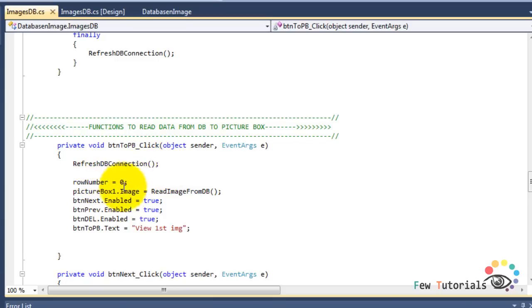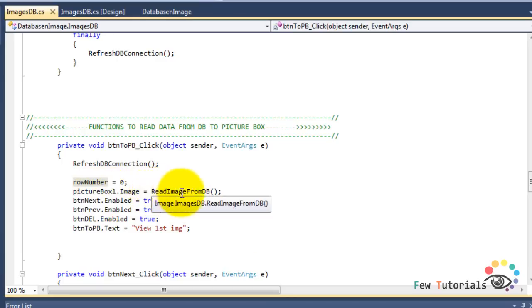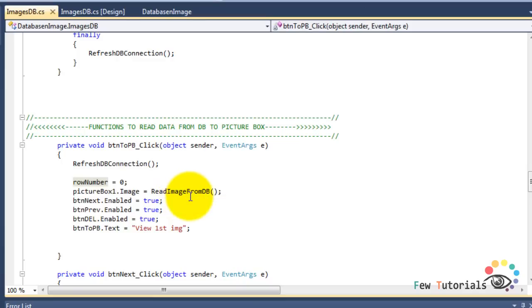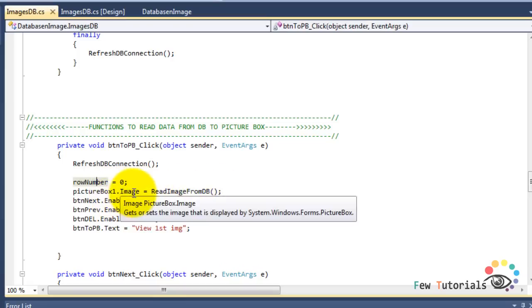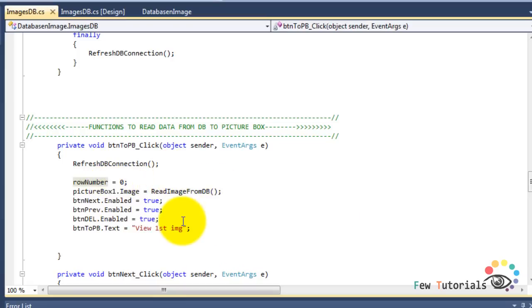Then we set our row number to zero, which is the first record in our MS Access database table. Then we assign the image read from the MS Access database table to our PictureBox, and that is done by a function called ReadImageFromDB. This function not only reads the image from the database, but also converts the binary OLE object to System.Drawing.Image type, which is compatible with PictureBox, and that converted image is returned and assigned to the PictureBox.